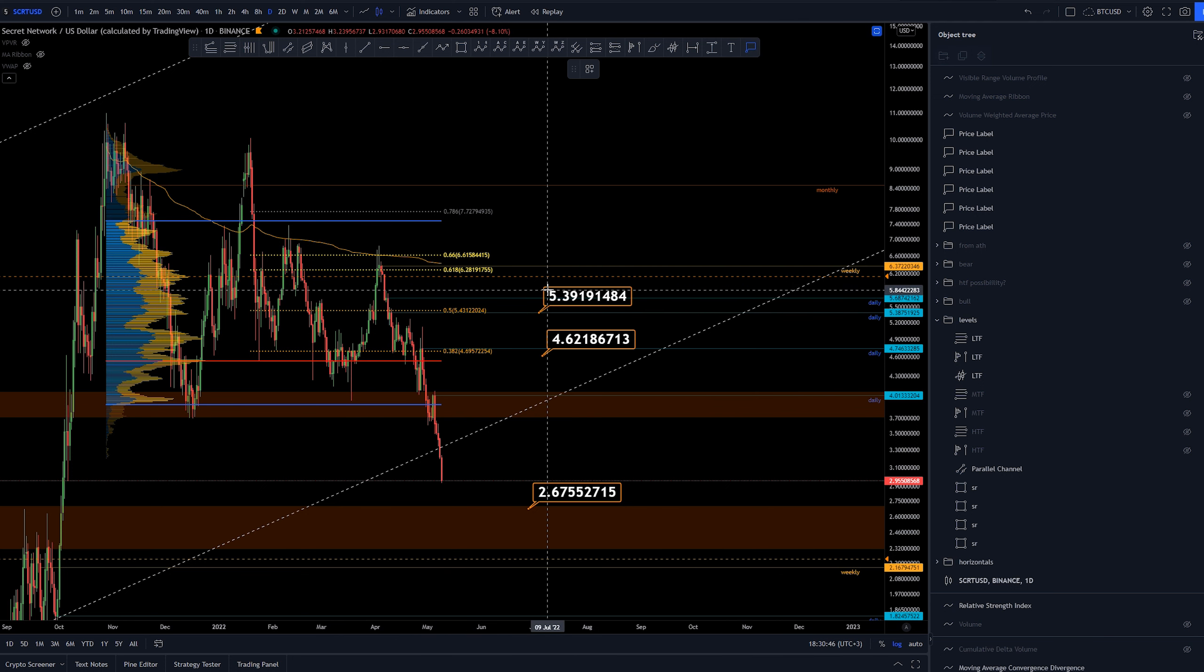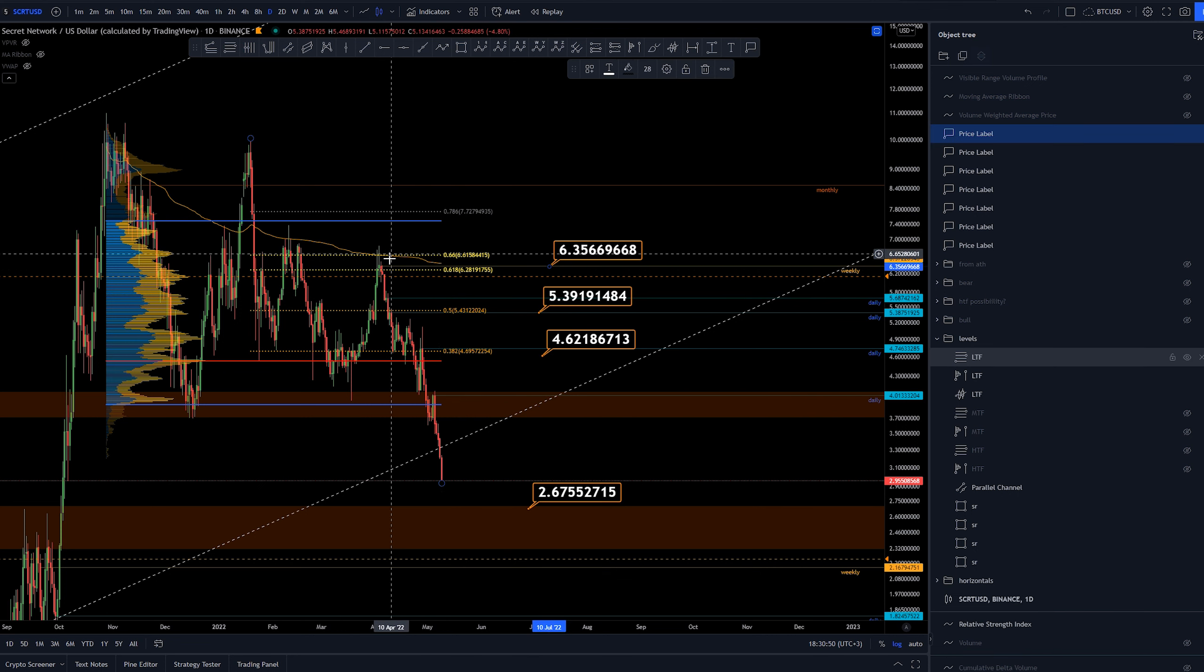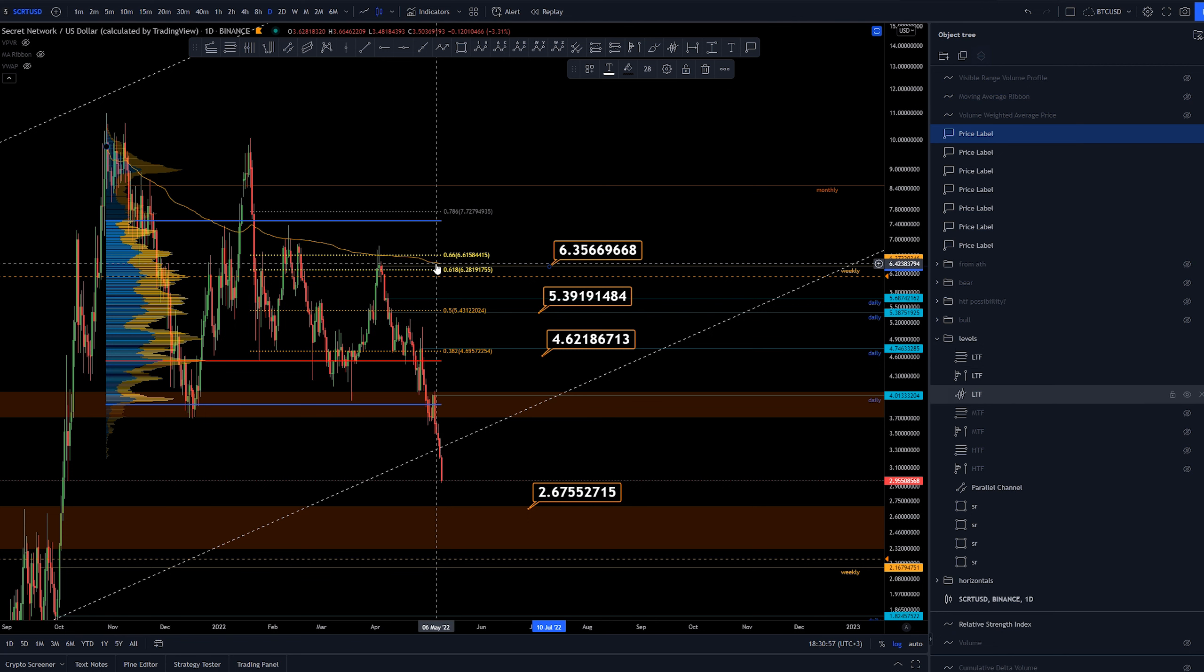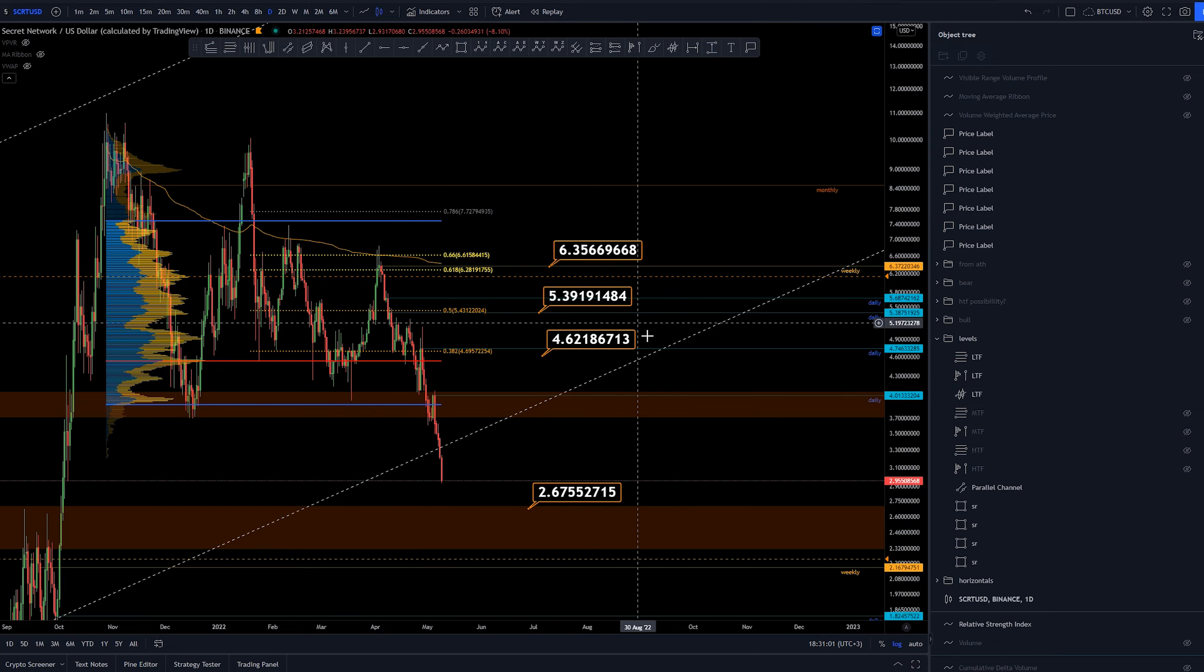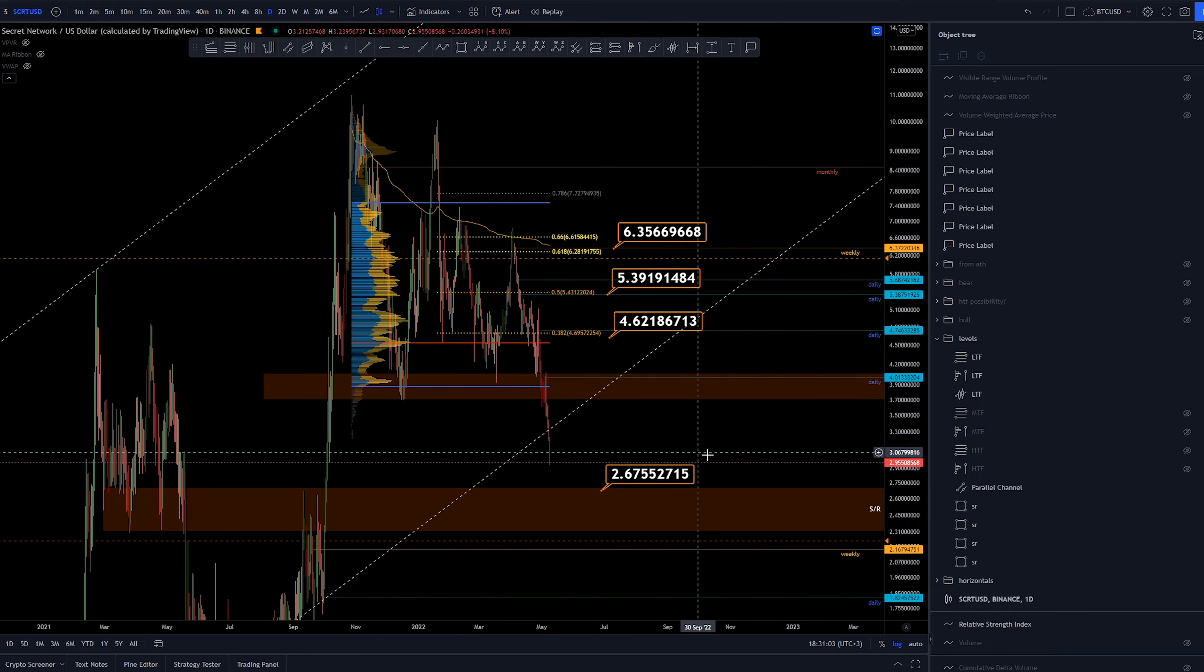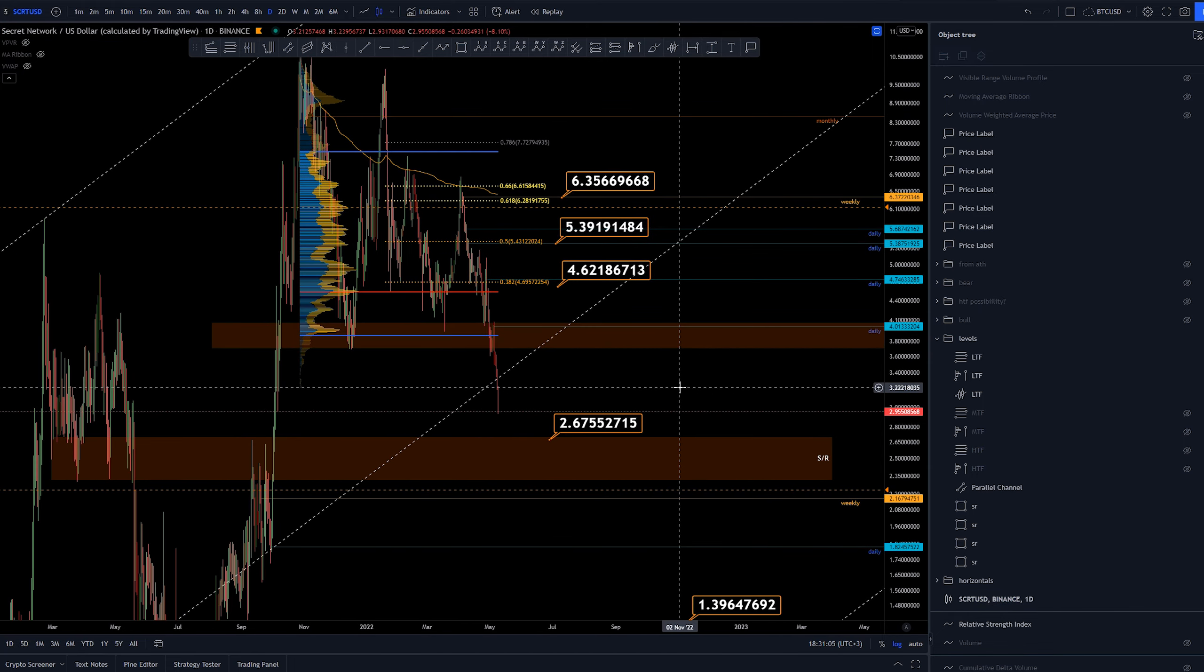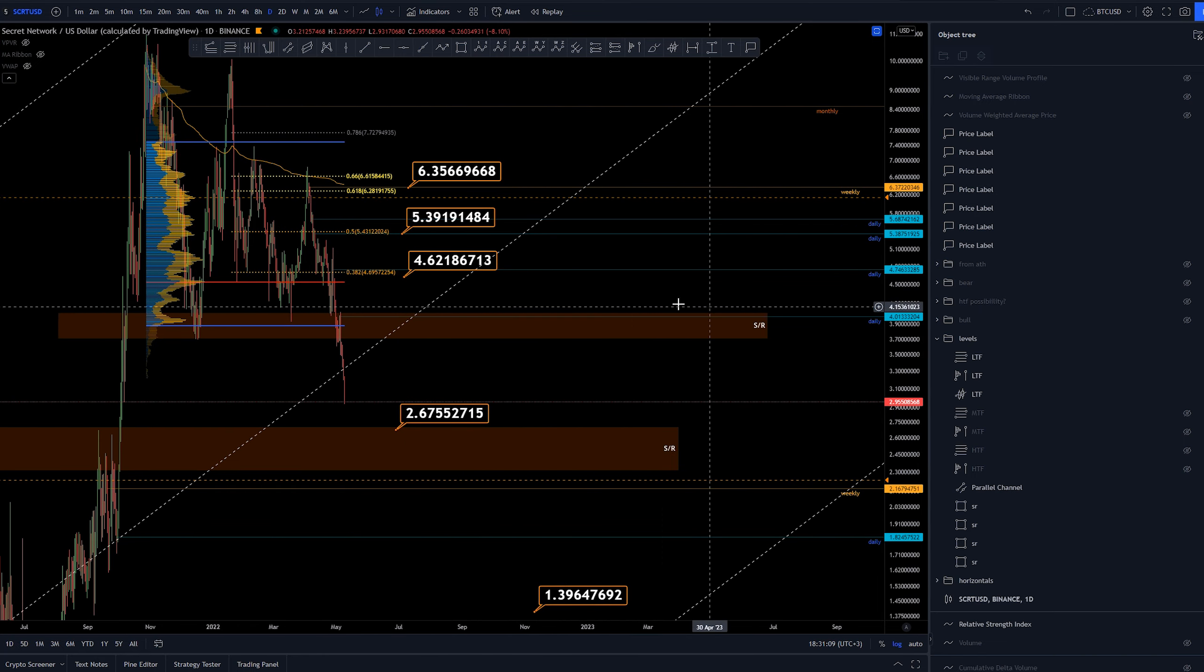We can see there's some kind of nice areas of interest. Point of control, 0.382 retracement with the daily around $4.62. 0.5 Fibonacci retracement with a daily around $5.40. And then this golden pocket with a weekly, and currently we have an anchored VWAP from the all-time highs coming back here as well.